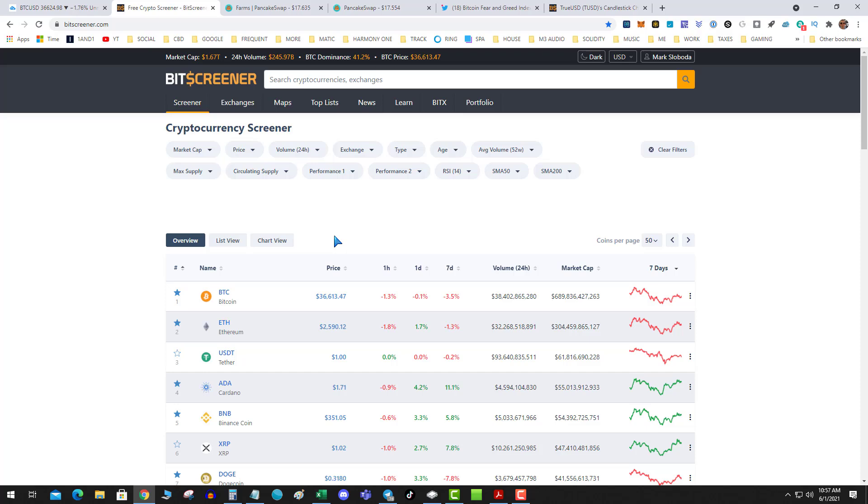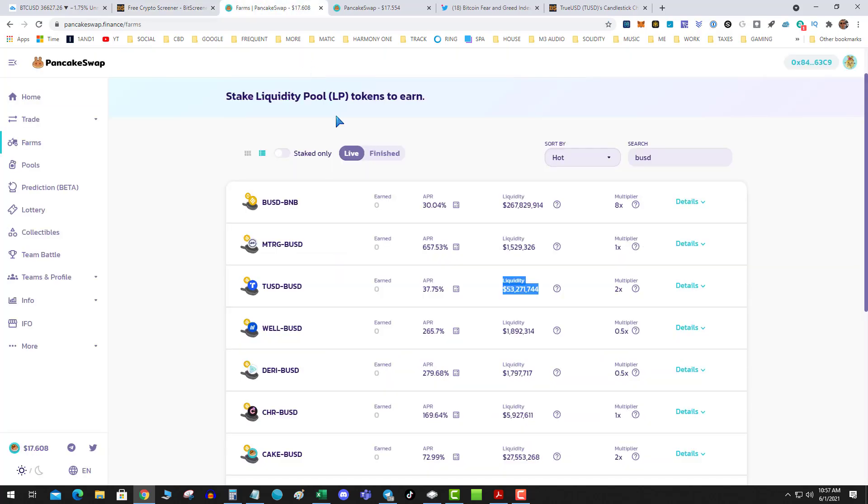Hope you liked today's video. Check out that TUSD pool on Pancake. And as always, this is Crypto Slow. If you're not talking gains, then we're not talking.